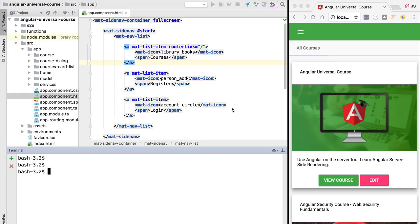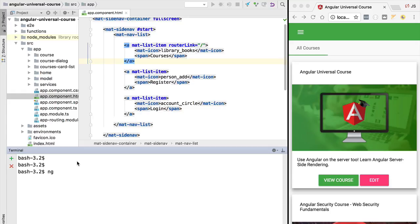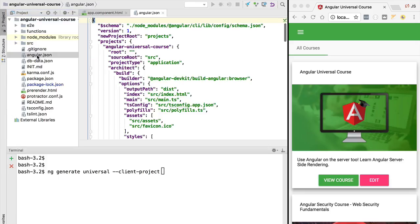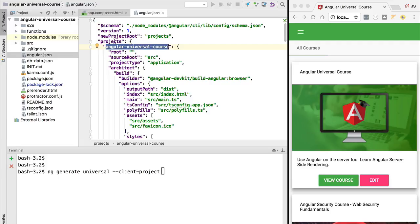We are going to use the Angular CLI for that. Let's head over to the terminal and run the following command: `ng generate universal`. This is going to scaffold a universal bundle. We need to pass in the `--client-project` option to specify which client application this universal bundle corresponds to. To determine which name to pass, we head over to our angular.json file and look at the name of our project under the projects object.